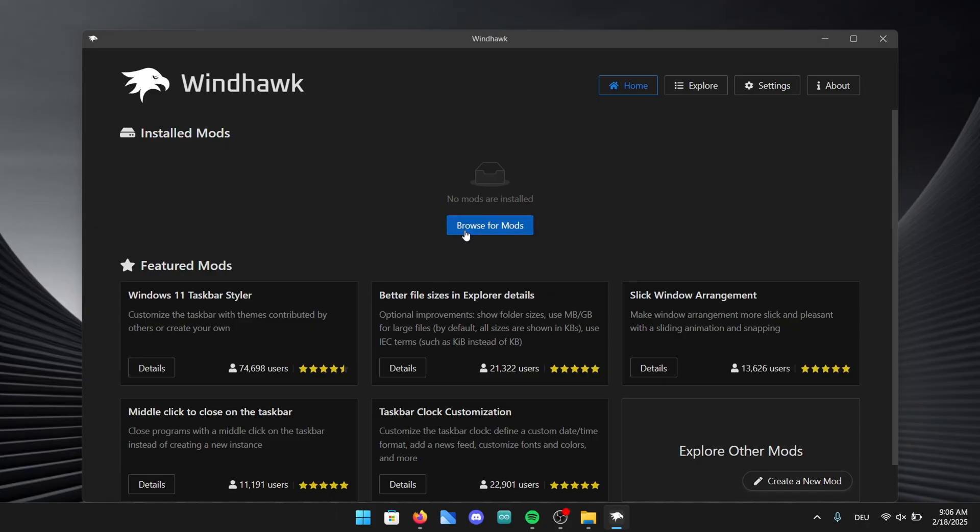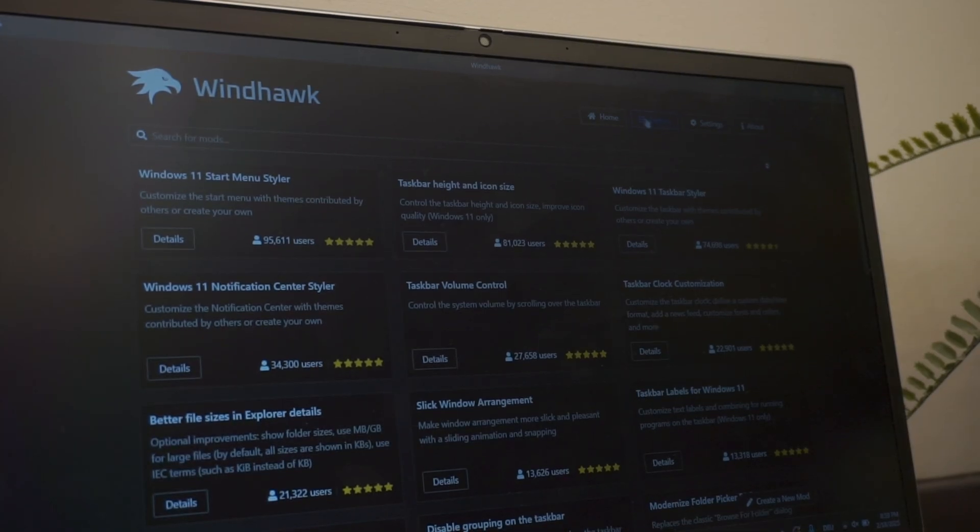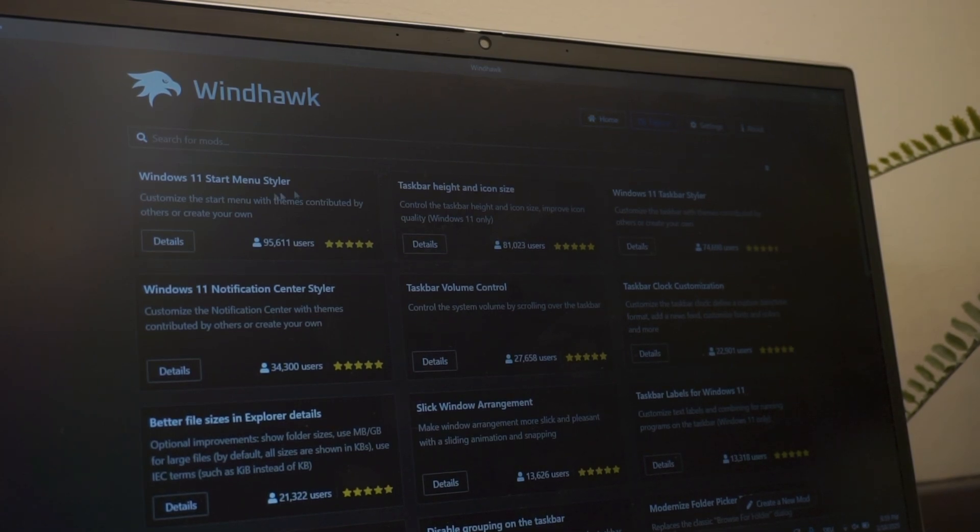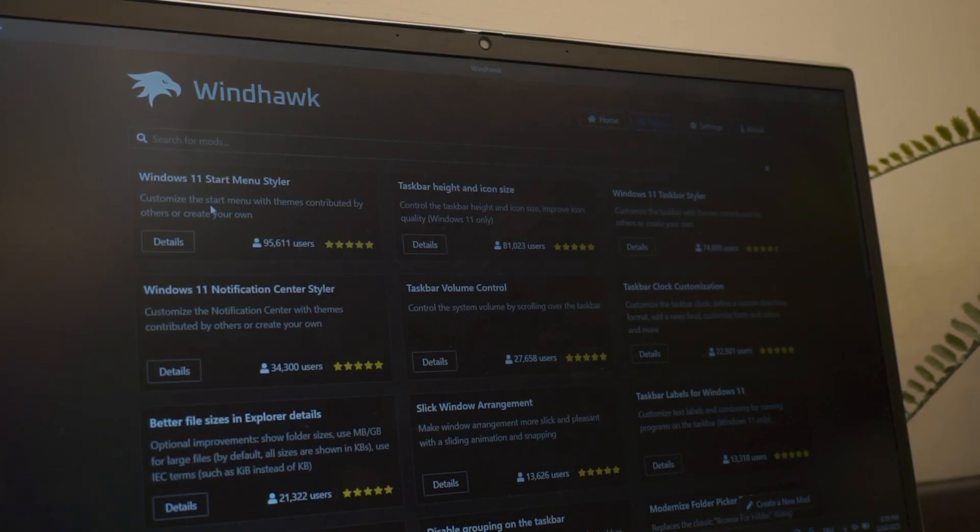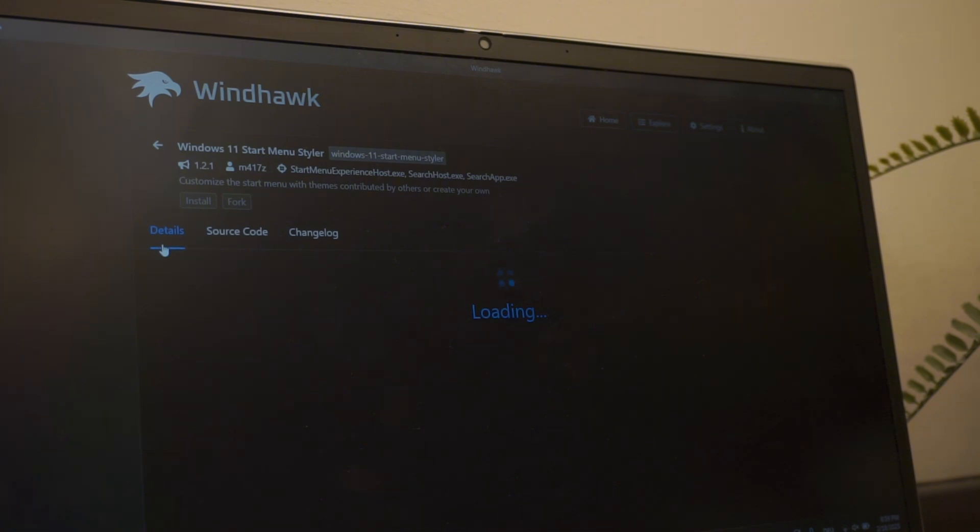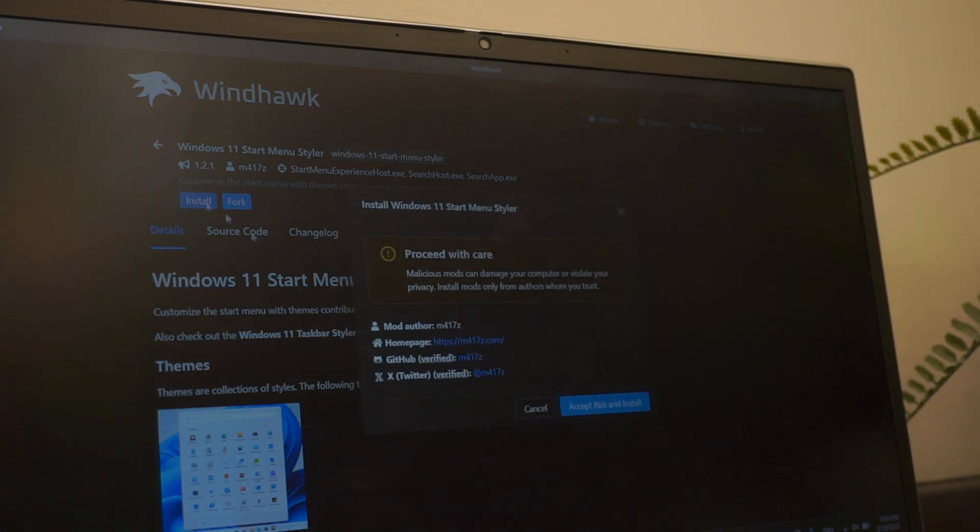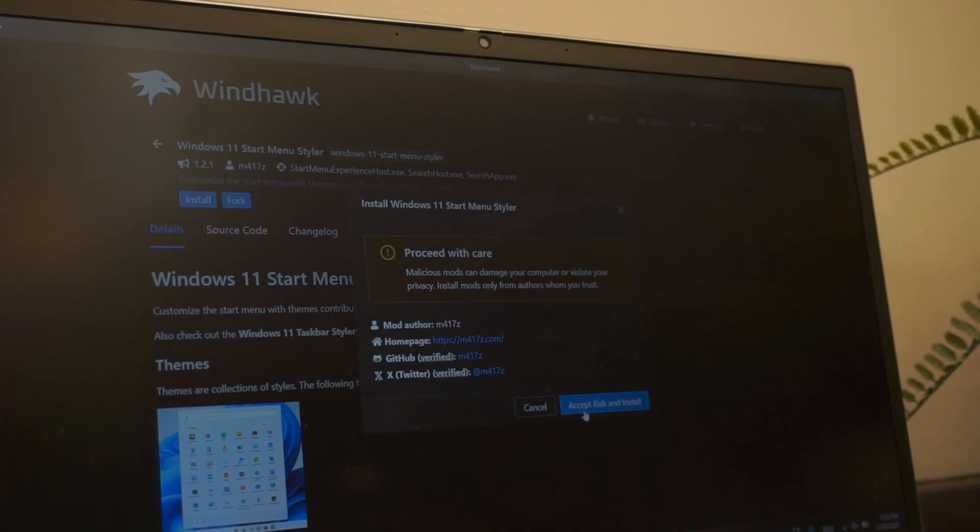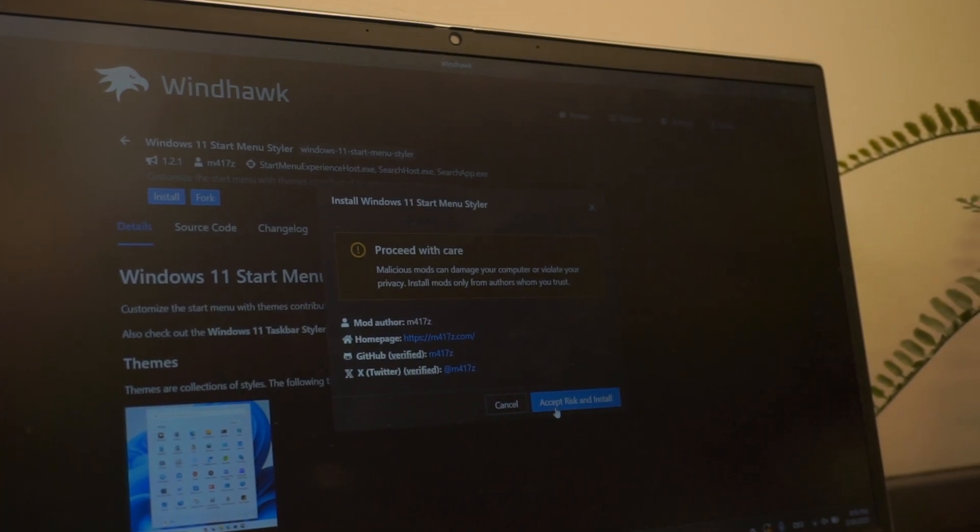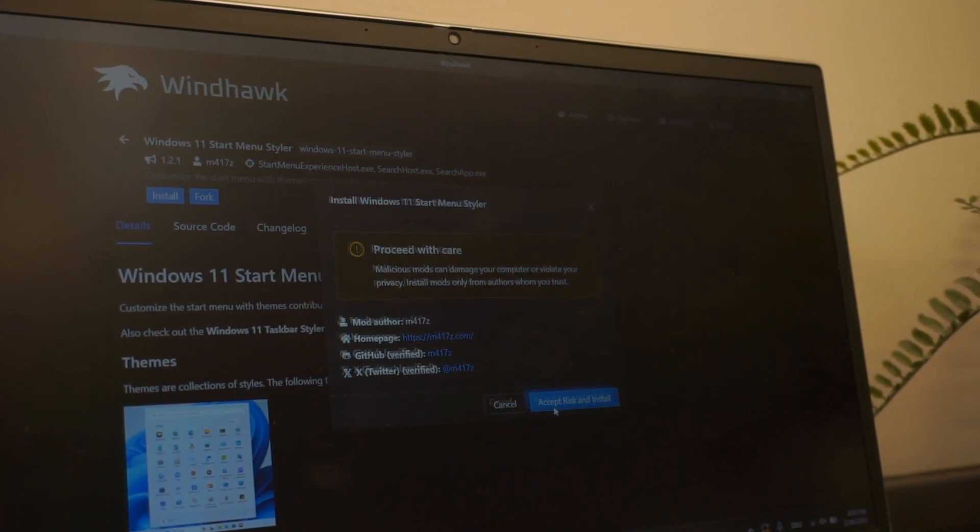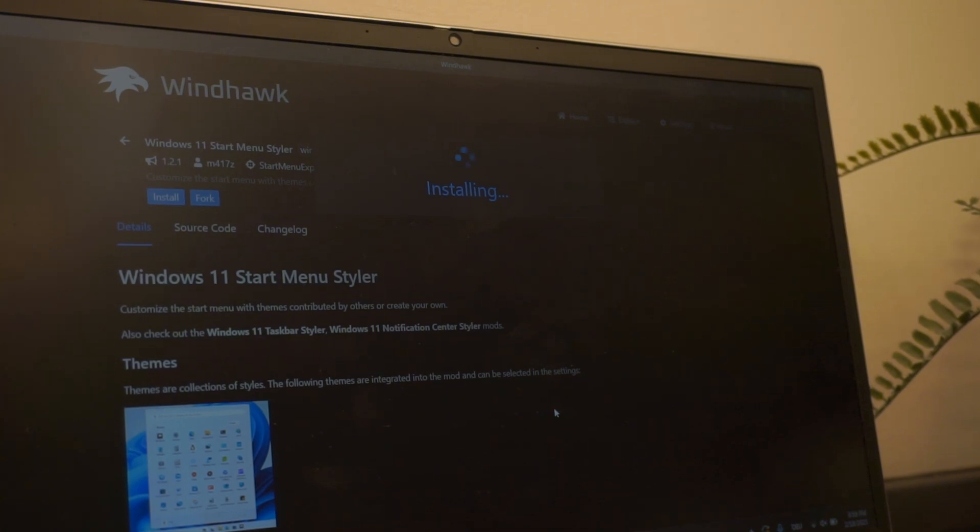Once you're in the app I want you to click on browse for mods. In this menu you will find a lot of different customization tools but we will start with the first one called Windows 11 Start Menu Styler. After clicking on details this menu will pop up. Click on the blue install button and accept the risks afterwards. Don't worry about the warning, these apps are totally safe to use and have been tested thoroughly.